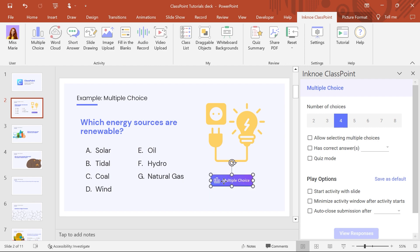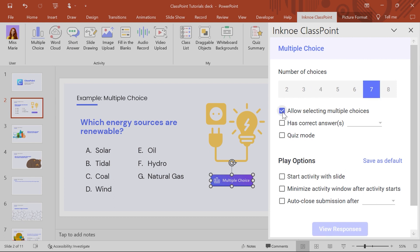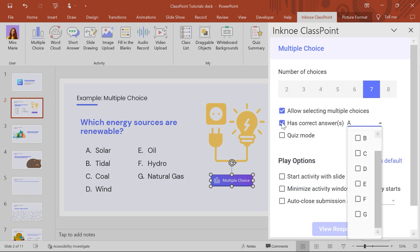Now let's look at the question settings you can configure. In the side panel, you can choose the number of choices, whether you want to allow participants to select multiple choices, and you can set the correct answer or answers.